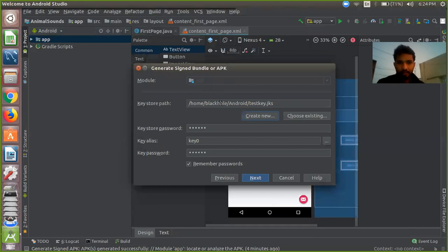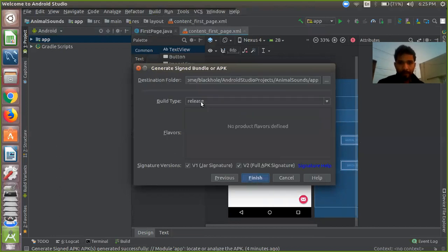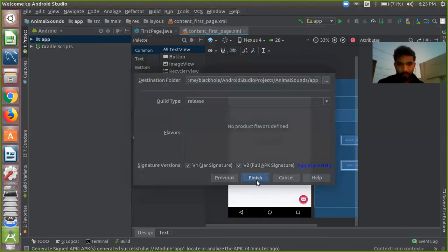You can see there is our default path of the key store path. There is the password field - you have to just fill your password, then click the Next button and click Finish.